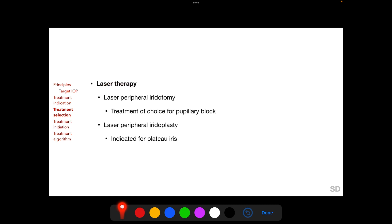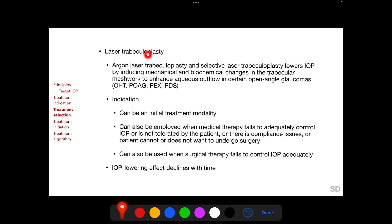Laser therapy for glaucoma includes laser peripheral iridotomy, which is the treatment of choice for pupillary block angle closure glaucoma; laser peripheral iridoplasty, which is the treatment of choice for angle closure glaucoma arising from plateau iris; and laser trabeculoplasty. Laser trabeculoplasty includes argon laser trabeculoplasty and selective laser trabeculoplasty, which lower IOP by inducing mechanical and biochemical changes in the trabecular meshwork, thus enhancing aqueous outflow. Laser trabeculoplasty is known to be effective only in certain open-angle glaucomas such as primary open-angle glaucoma, pseudo-exfoliation syndrome, pigment dispersion syndrome, and ocular hypertension.